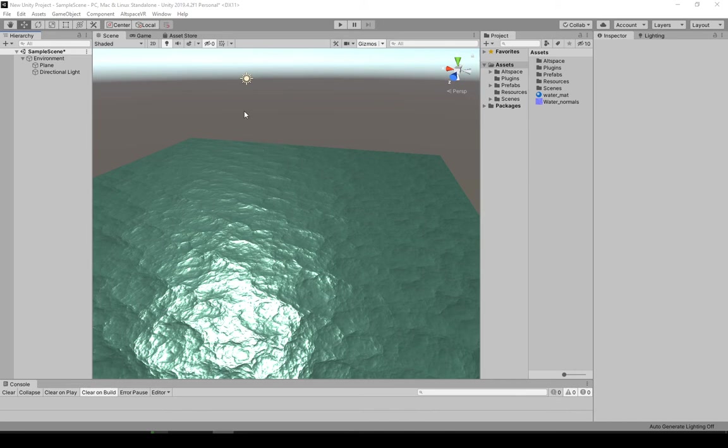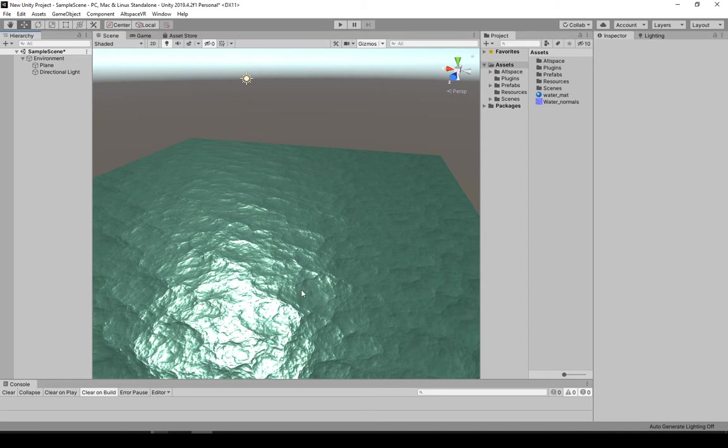Hello. This is just a little tutorial for you guys who want to create a simple animation for your water texture.